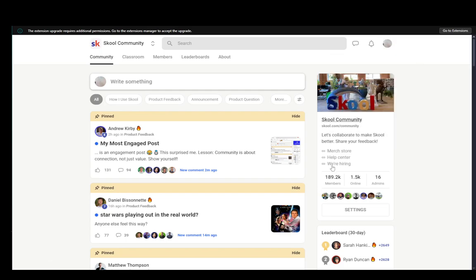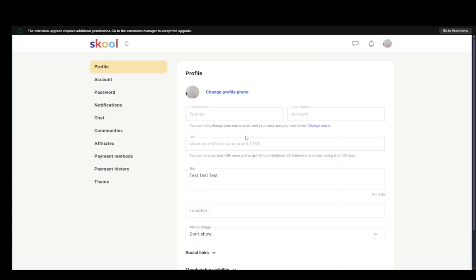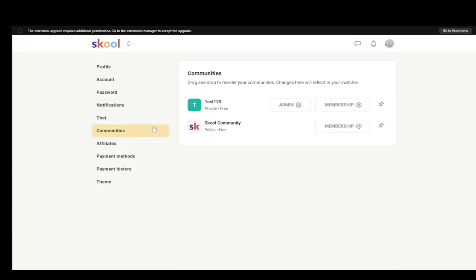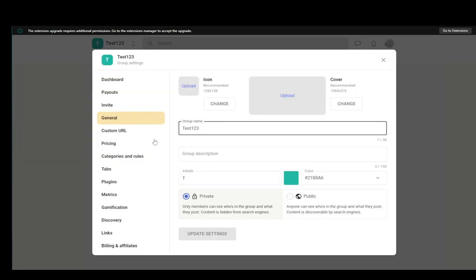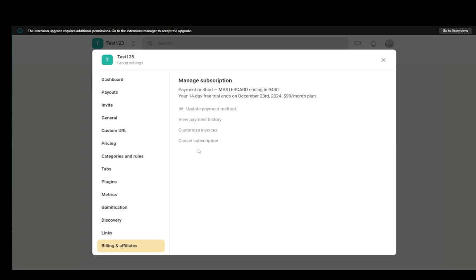Now since I want to delete my community since I do not want to be billed for it after the 14 day period, if I go into my communities, go into my admin, as you'll see if I go into billing and affiliates, I'll just click here to manage subscription.